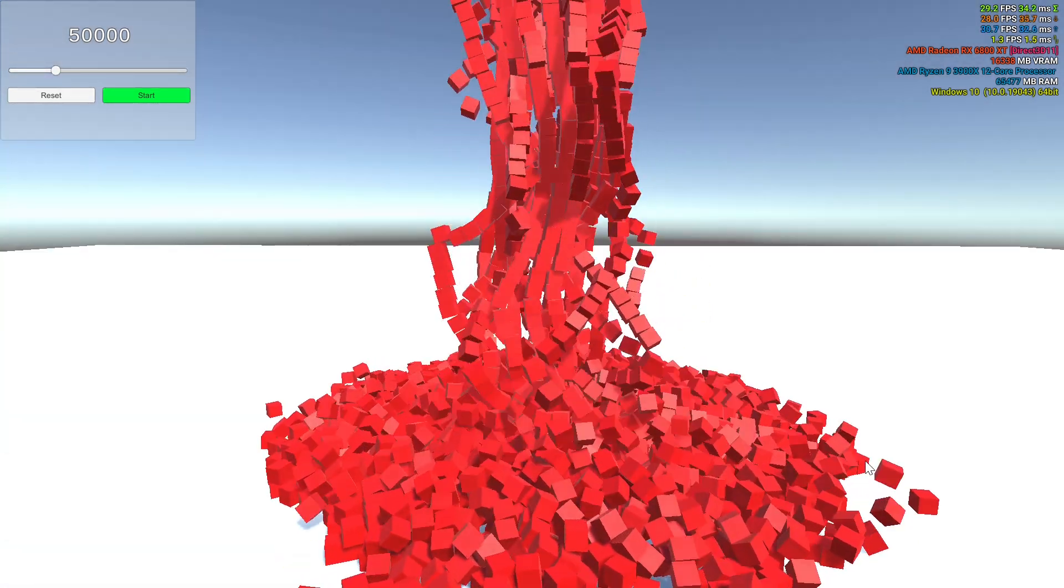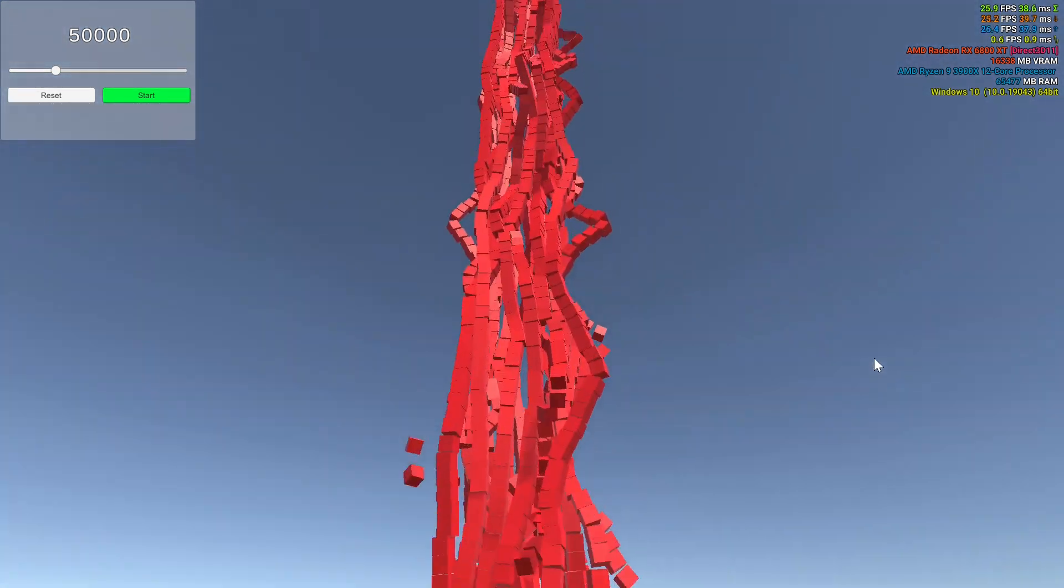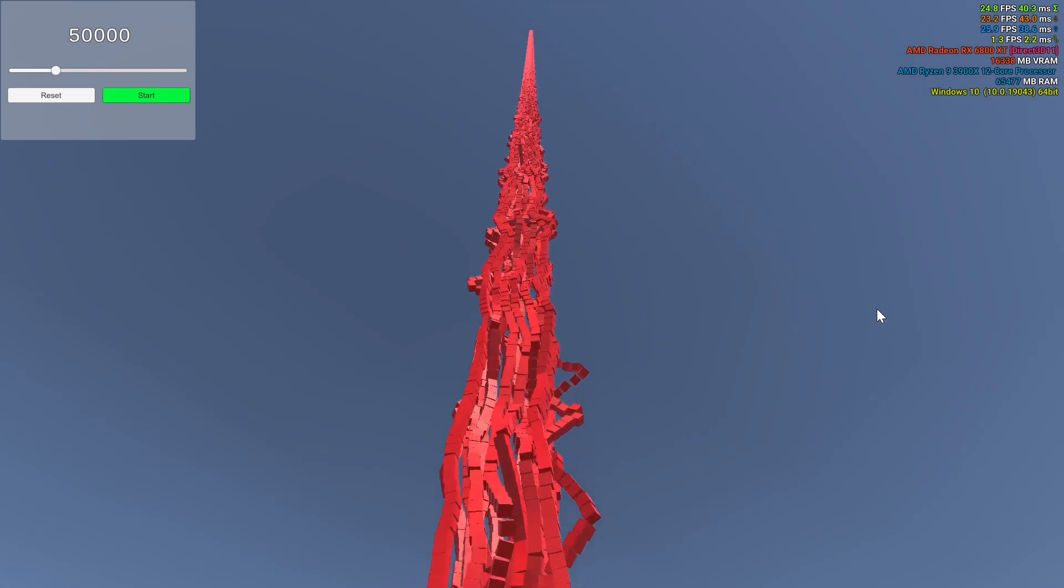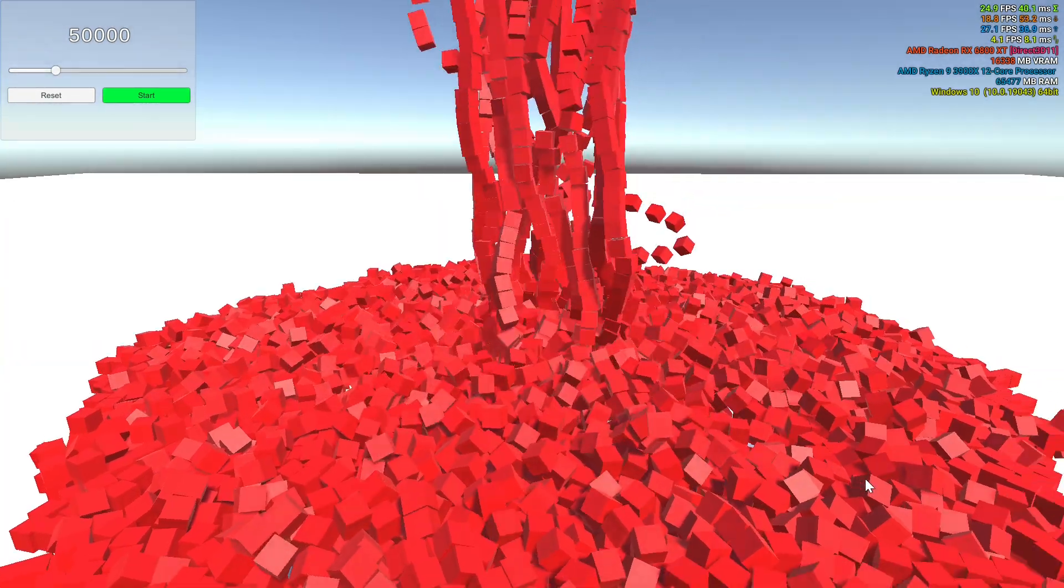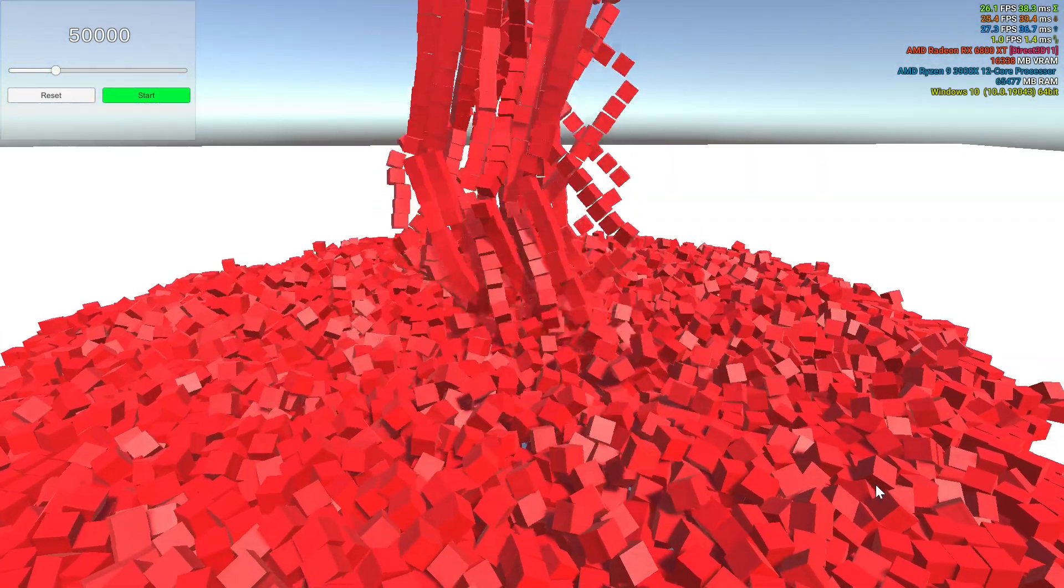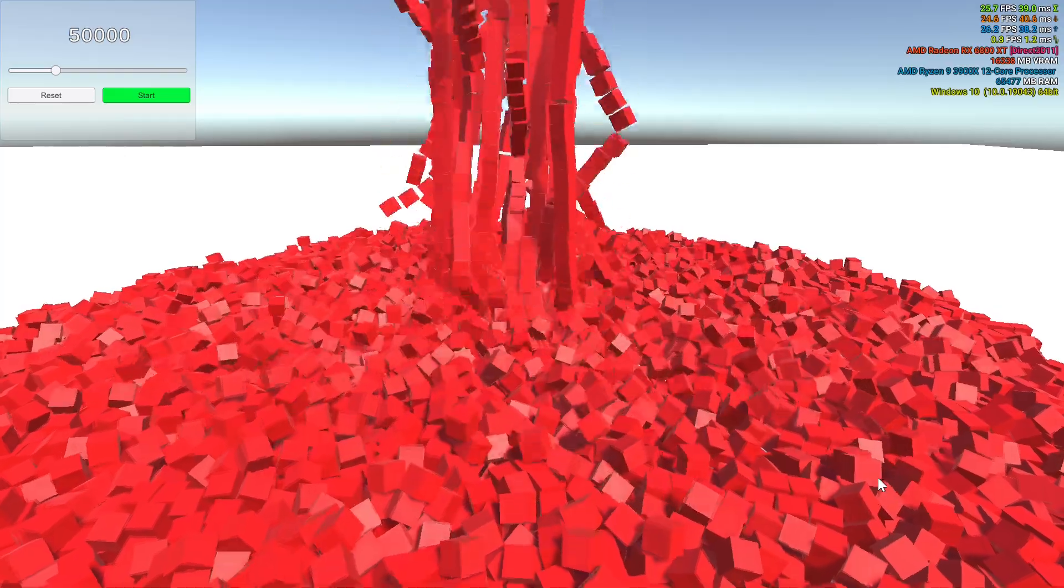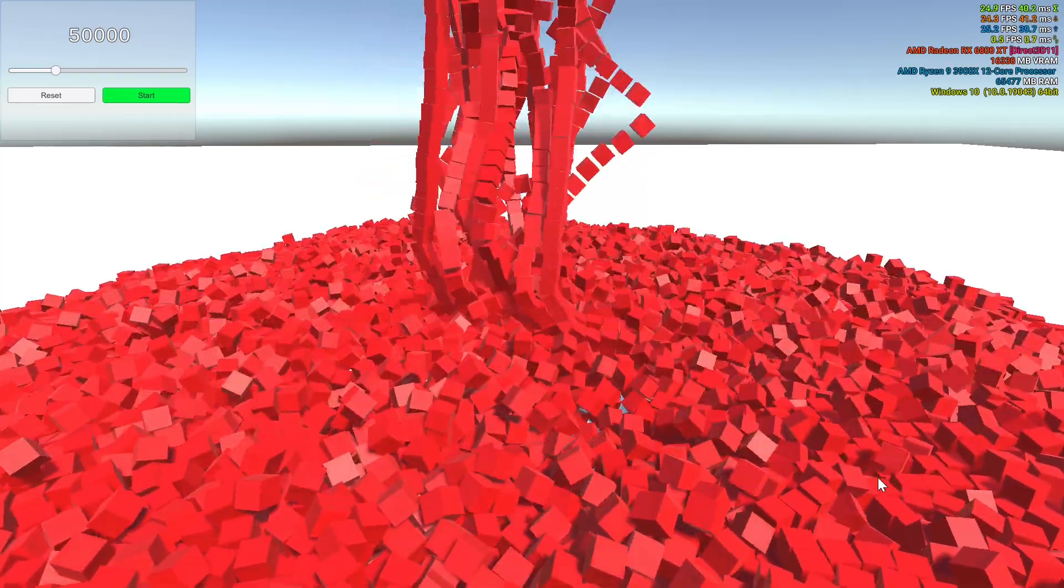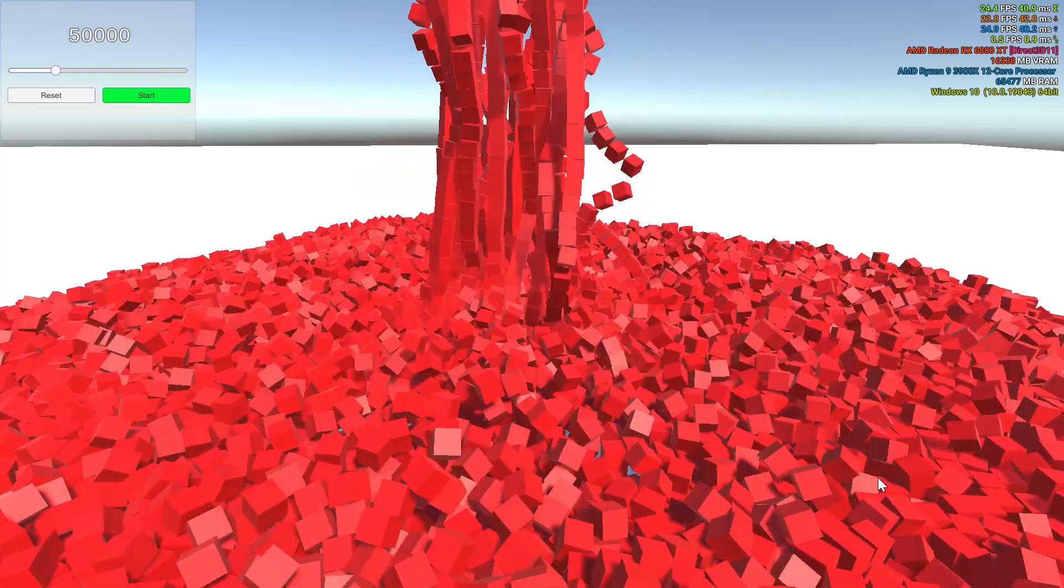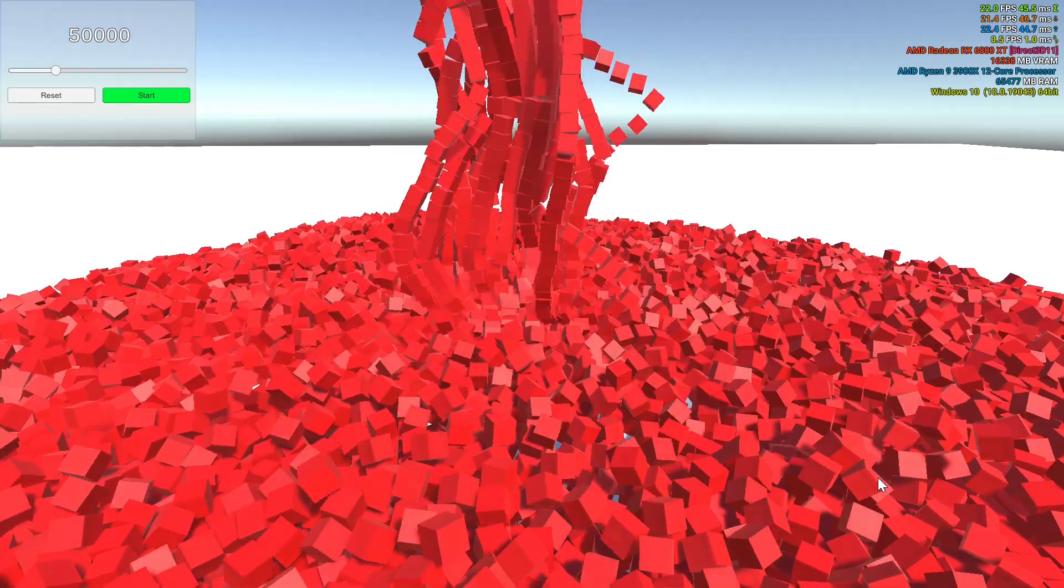And just for fun, 50,000 cubes pushing Unity Dots to the breaking point. Here Unity dips several times into the single digit FPS. However, it's still not bad for the number of physics objects on screen.